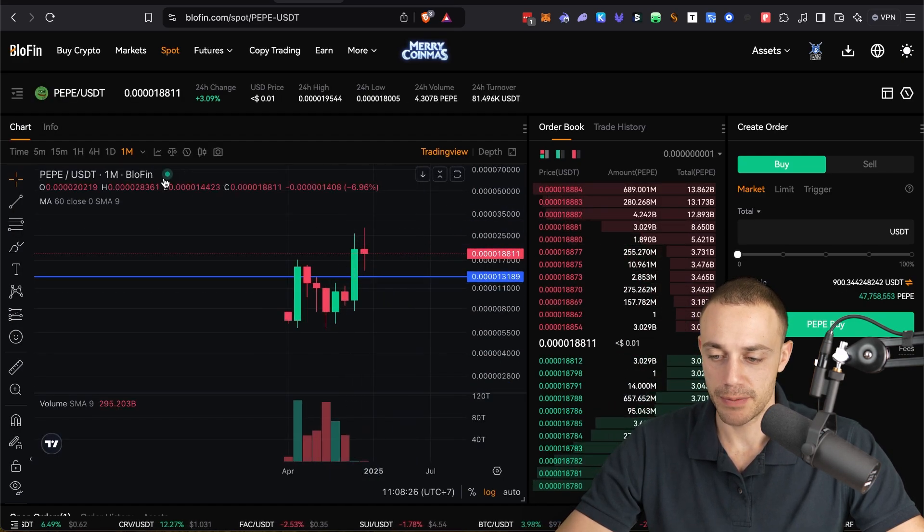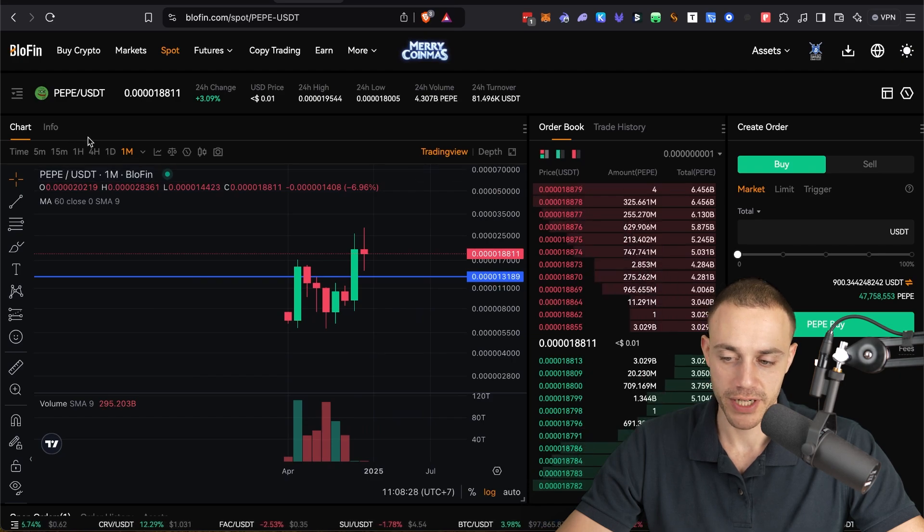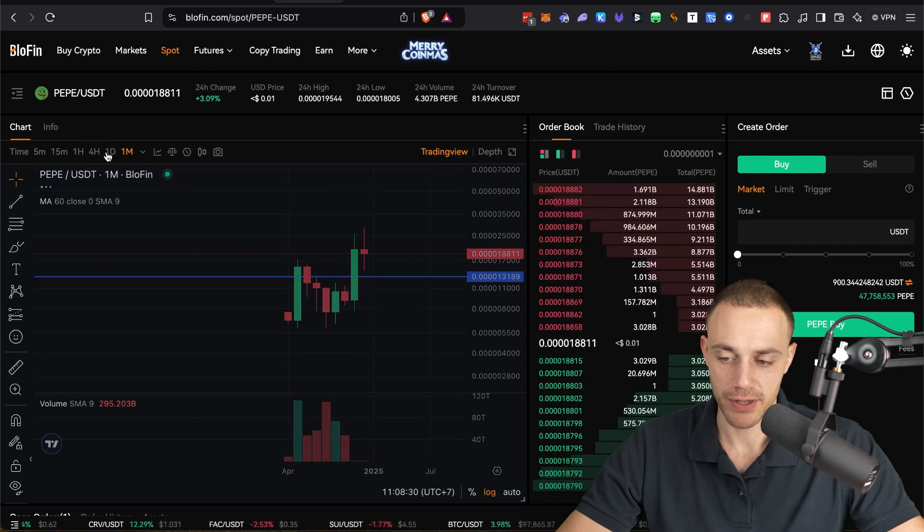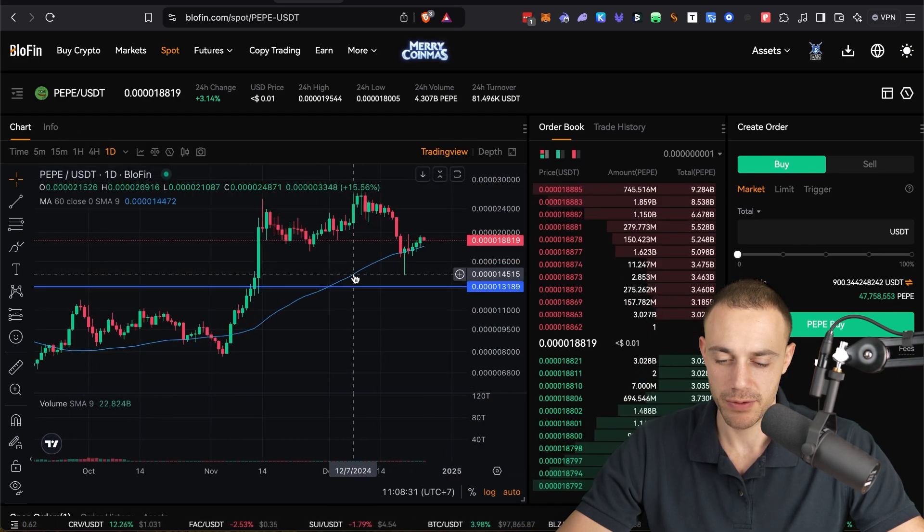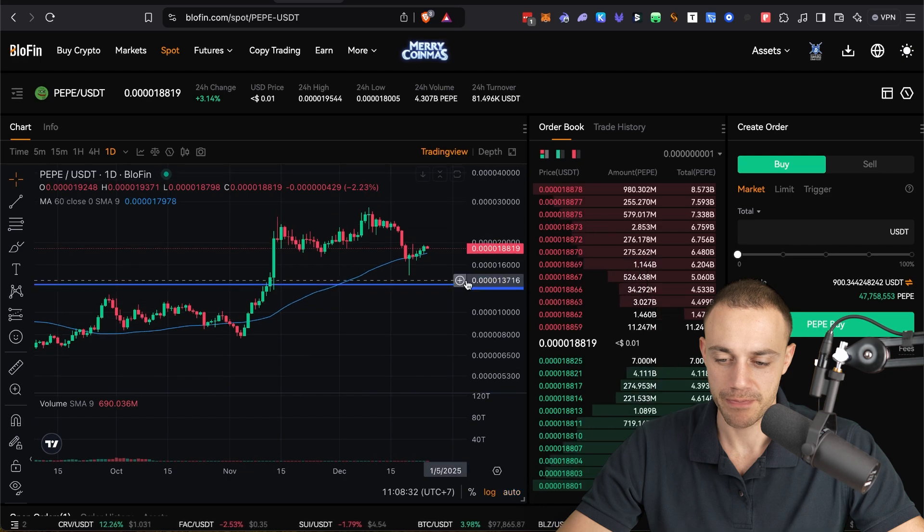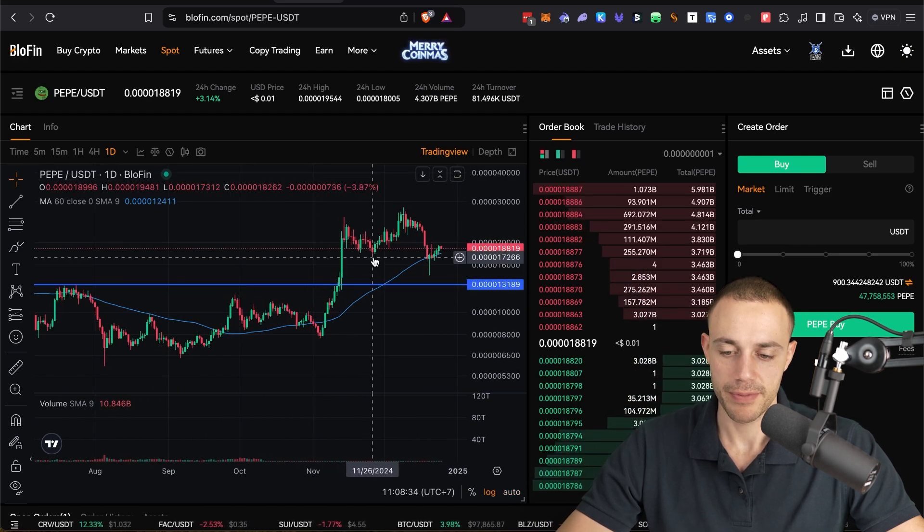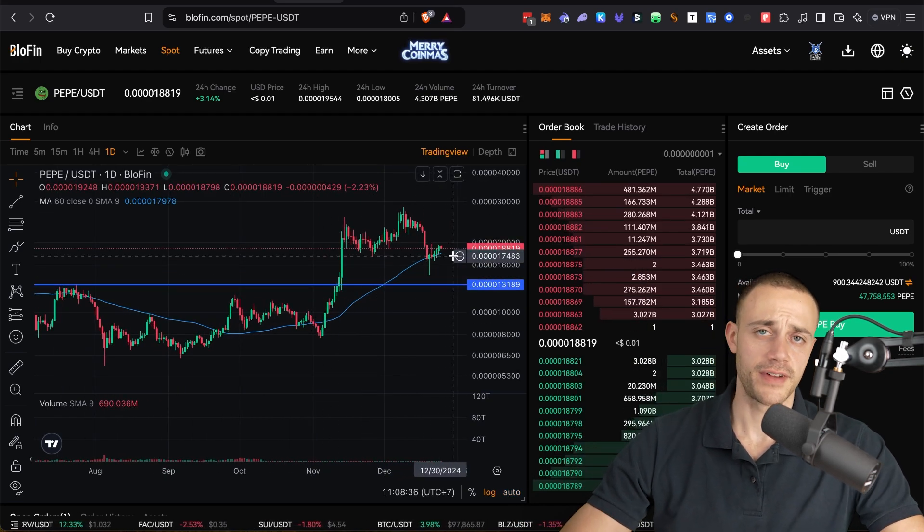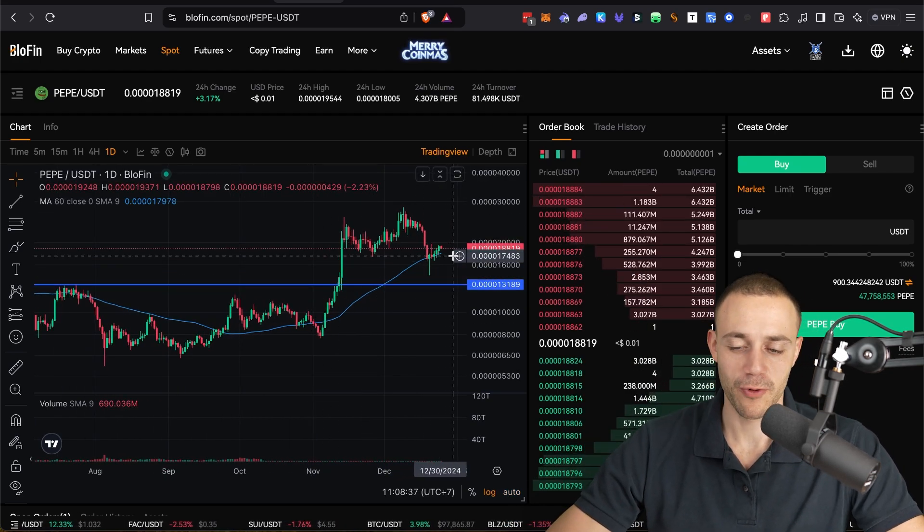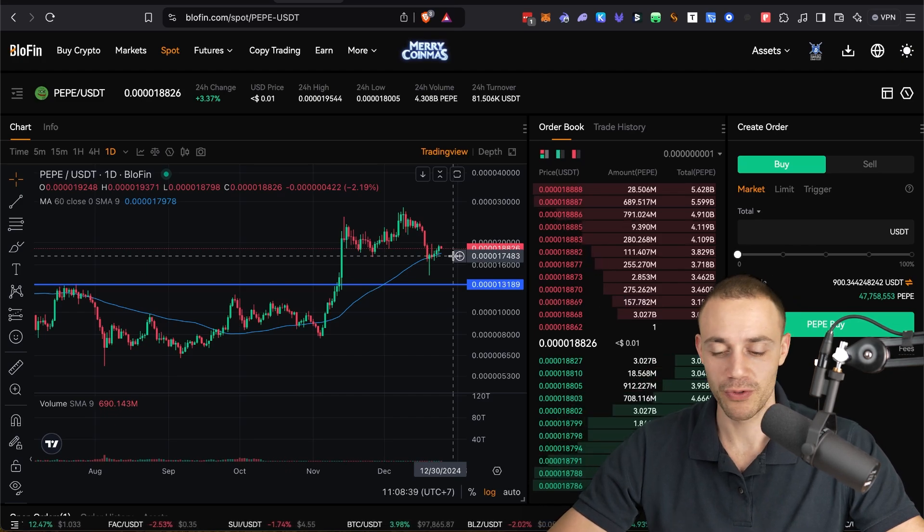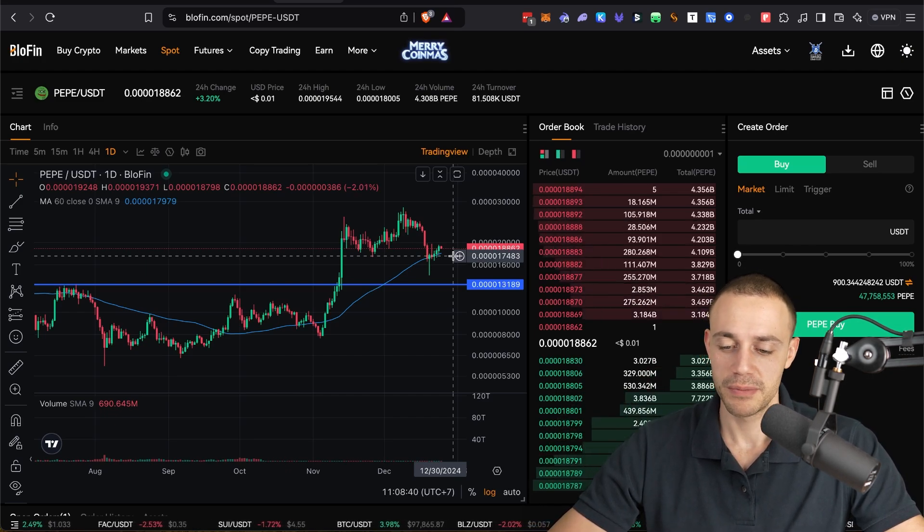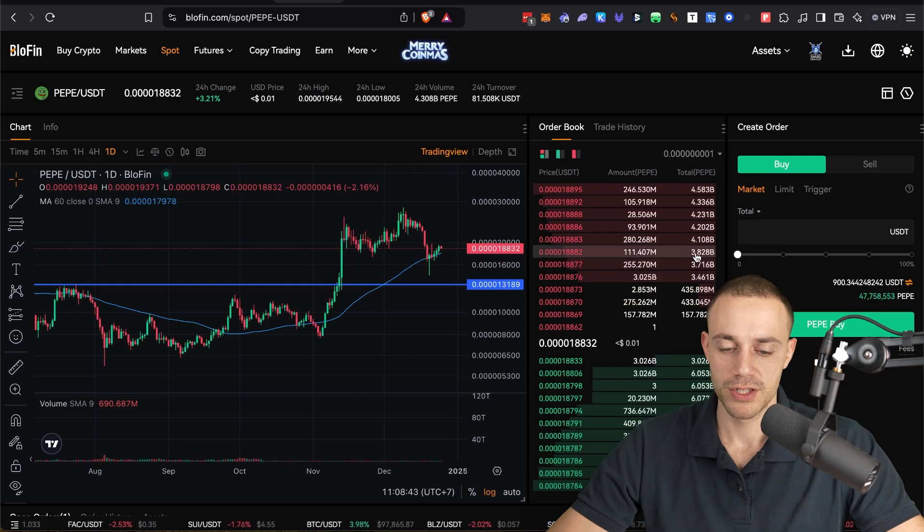So this is the Pepe chart. It's like trading view. You can select the time frame, the monthly, the daily, whatever you prefer. Let's say you want to buy Pepe because it just sold off, not financial advice in any way, shape, or form. This video is for educational purposes only, of course. But let's say for whatever reason, you want to buy Pepe.